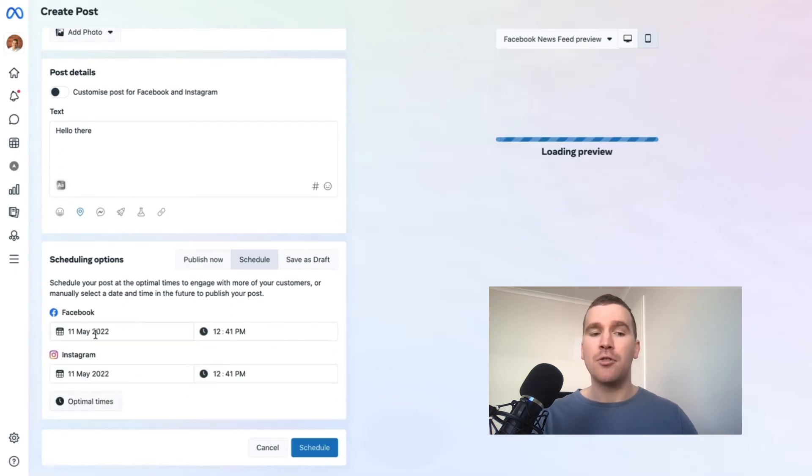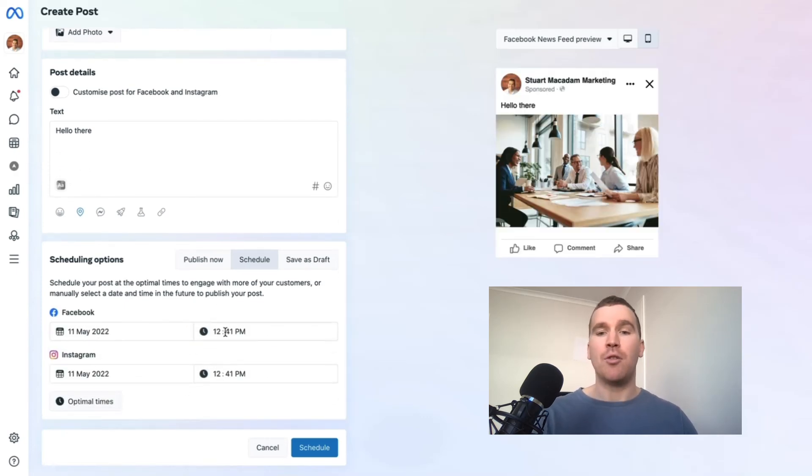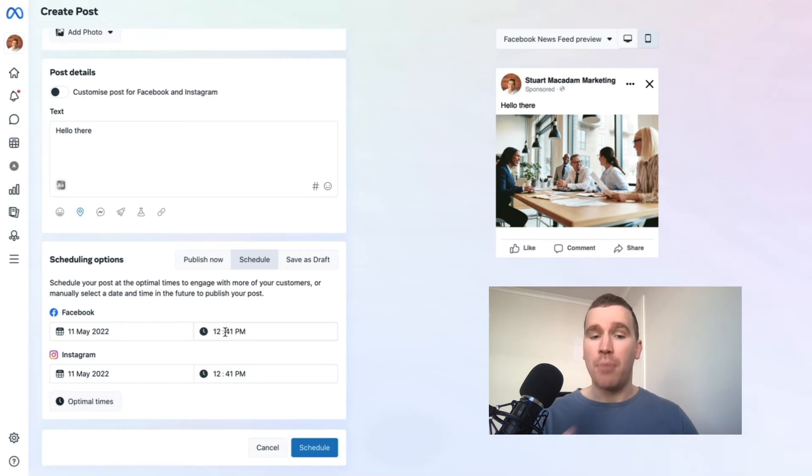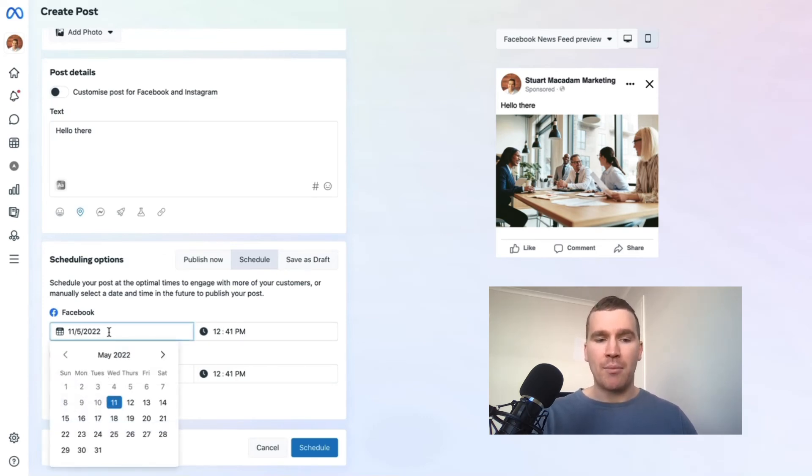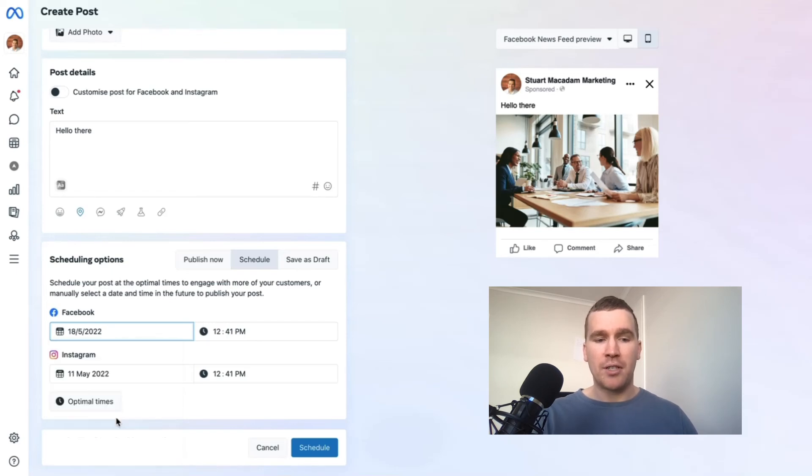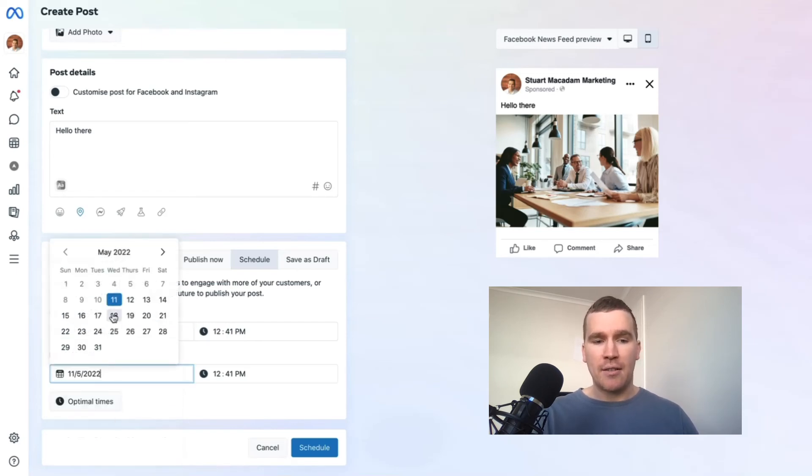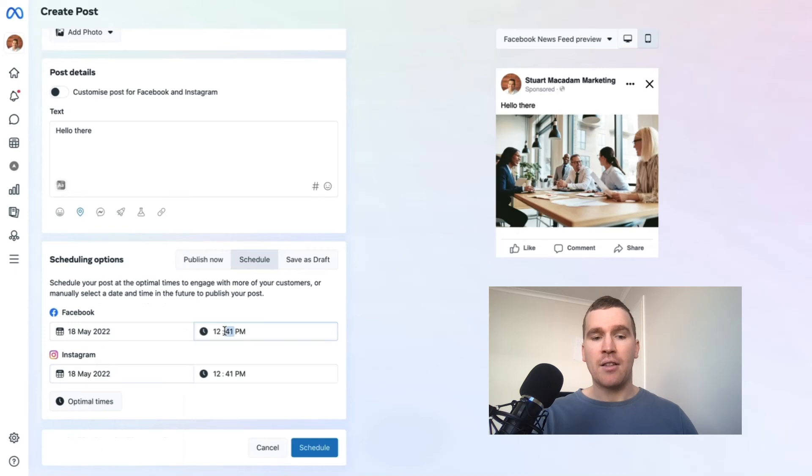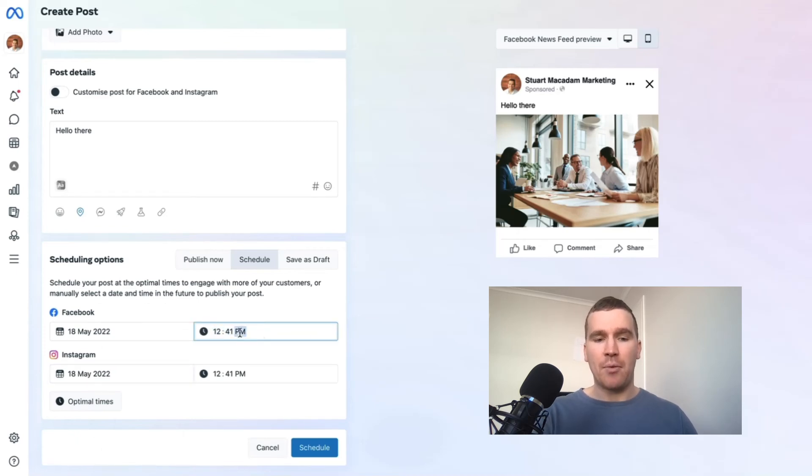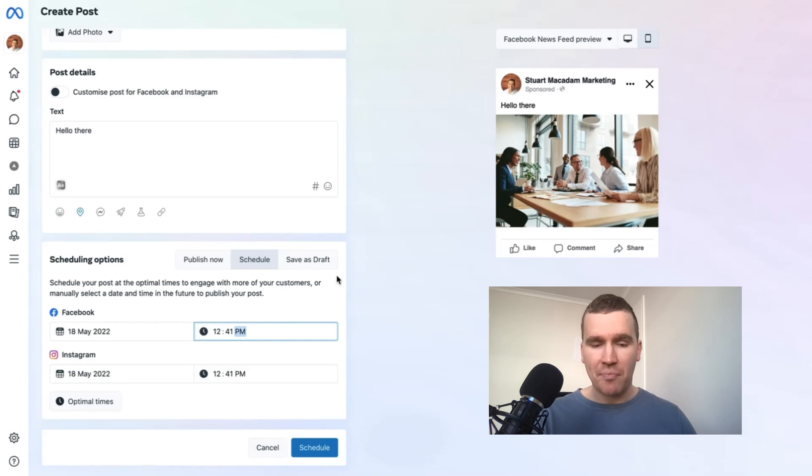With this example here, if we want to publish it in a week's time, we just click on the date, the 18th, and we just select the time and whether it's a.m. or p.m.